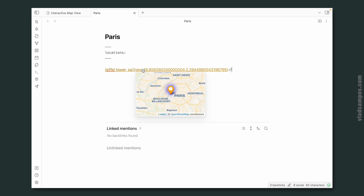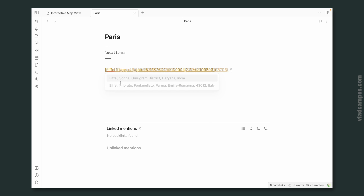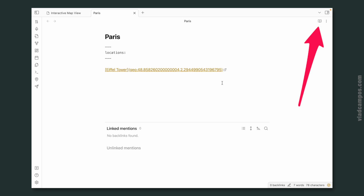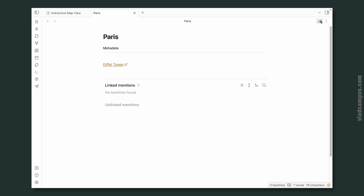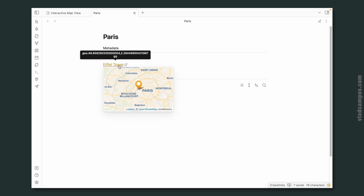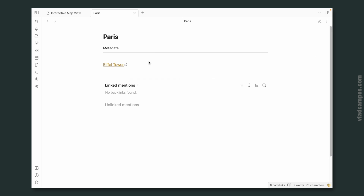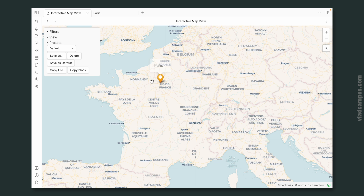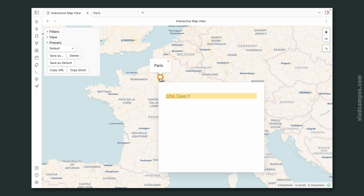If I hover the mouse here, I can see the map. And I can also edit this. Pretty cool. But let's go to the map — here it is. This is already pretty cool, but there are so many things that you can do with this plugin.